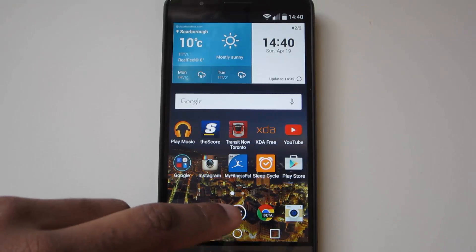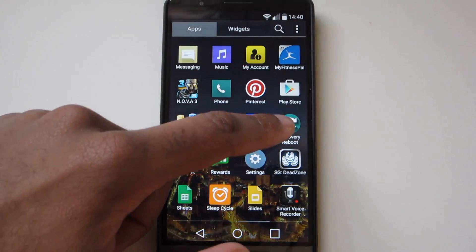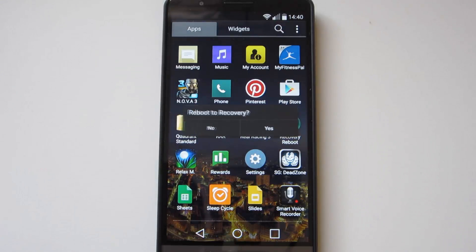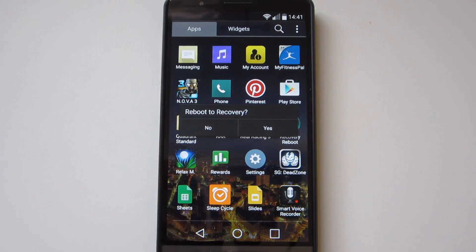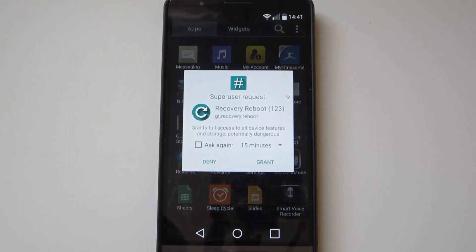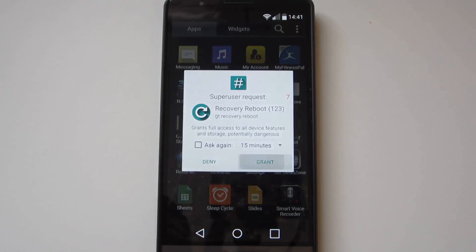Or you could download an app from the Play Store to get into recovery for you. I'm using Recovery Reboot, which you can download in the description below if you want to use that method.